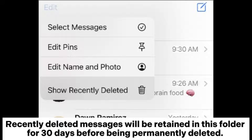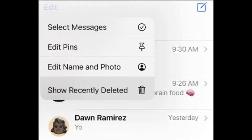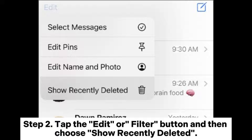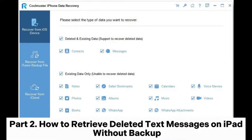Recently deleted messages will be retained in this folder for 30 days before being permanently deleted. Step 1: Open the Messages app on your iPad. Step 2: Tap the Edit or Filter button, then choose Show Recently Deleted. Step 3: Select the conversations containing the messages you wish to restore, then tap Recover.